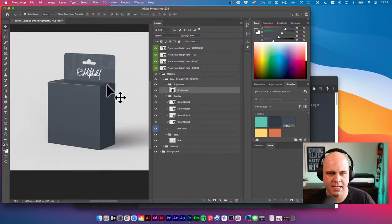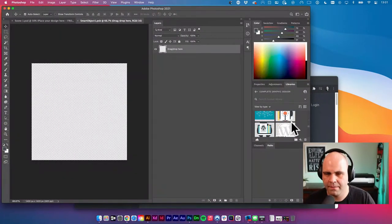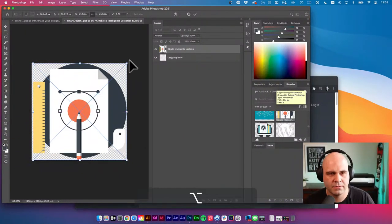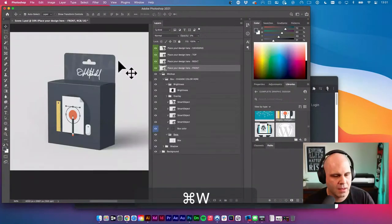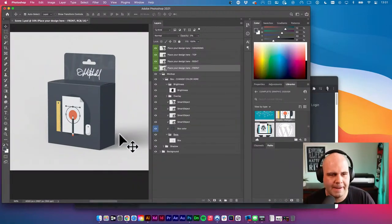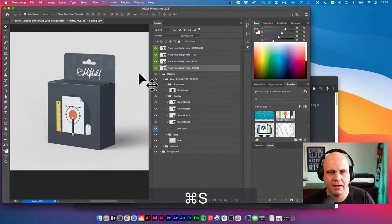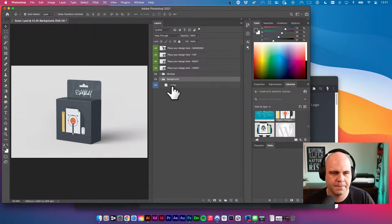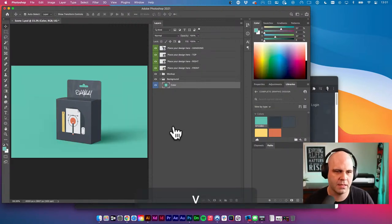Let's do something with the front here. There's my smart object for the front — I'll double-click on it. Let's grab a graphic and throw it in there. I'm holding Shift so it puts it in the center. Scale it in place, save it, close it — cool, that skewed it in place. Good — that box looks pretty good. We can export it just like that. We can mess with the background a little bit too.